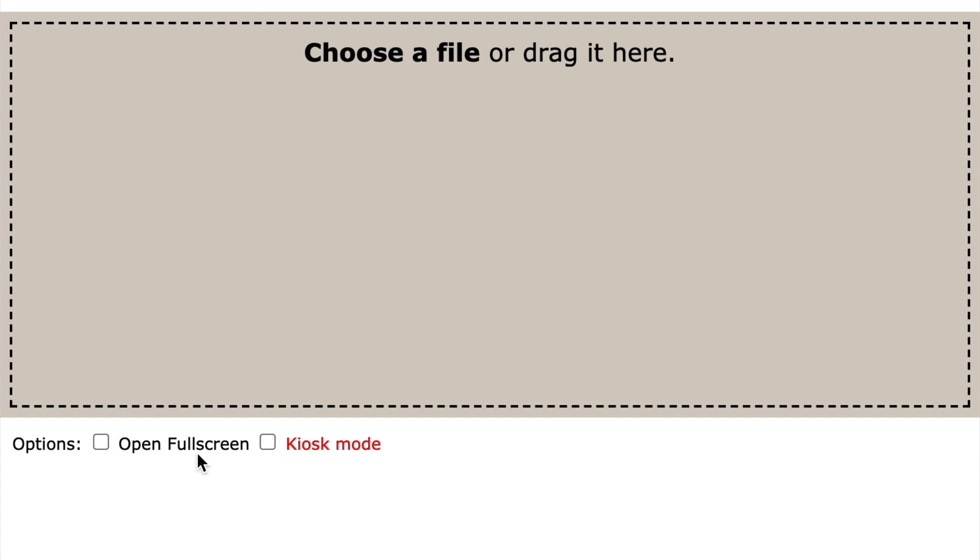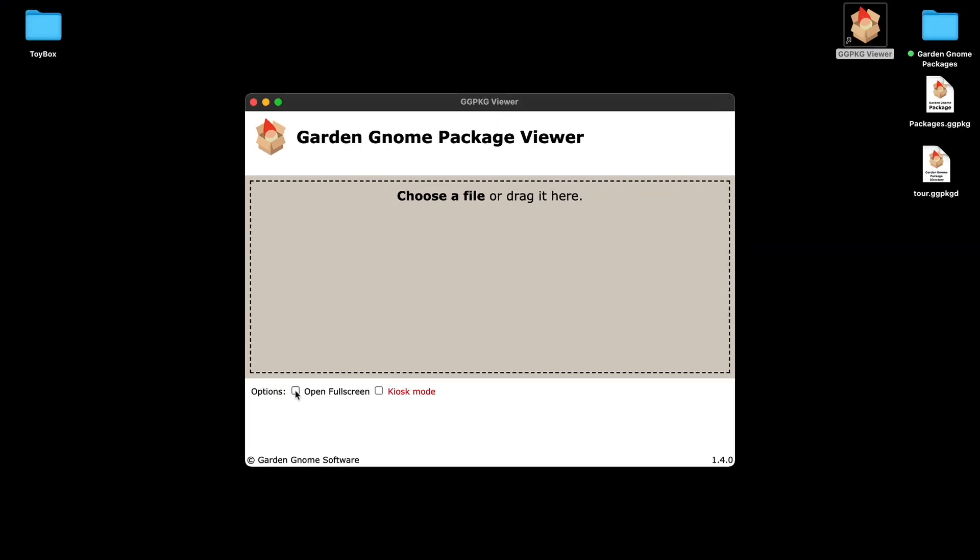So basically you can select open full screen and kiosk mode. Now for the Mac these are two slightly different features or options. On Windows it's the same thing but I'll just show you on the Mac quickly so we're going to open or select open in full screen.